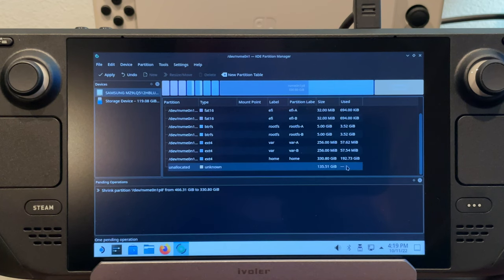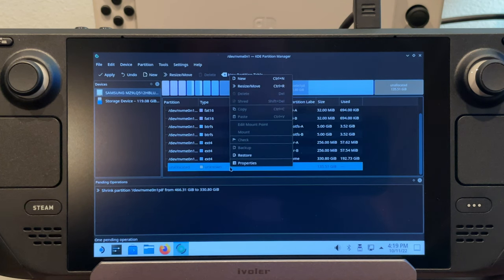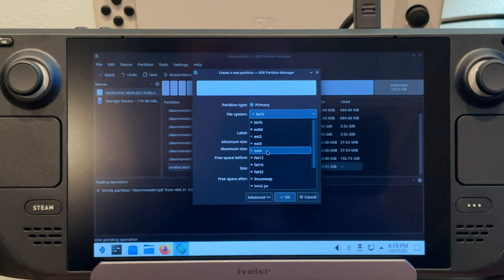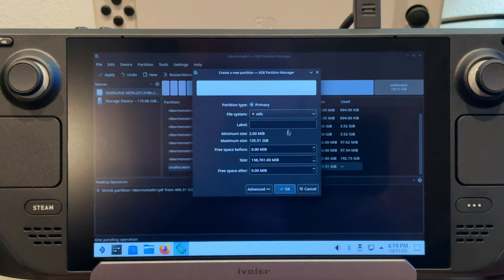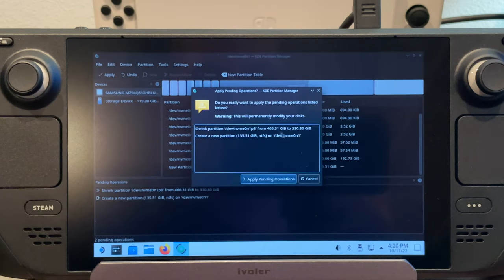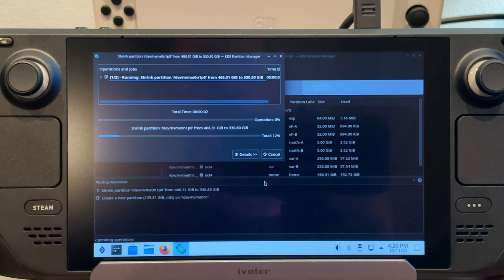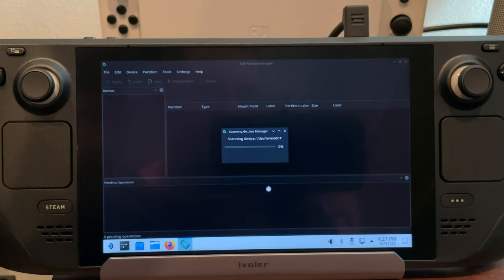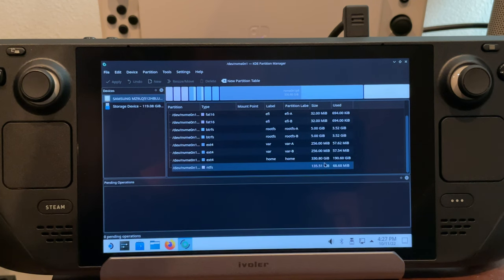We're going to right-click on the new partition and go to New. Click on the file system and select the Windows file system NTFS, then click OK. Now we've given this two jobs to do — the partitioning and the formatting. We'll click Apply up top, and it'll shrink the partition, create a new partition, and format it as NTFS. Once it finishes, you'll see all the bars filled up and it says finished. Now we have our NTFS partition with 135 gigs ready as a clean partition for our Windows install.